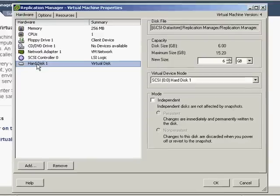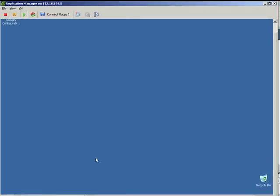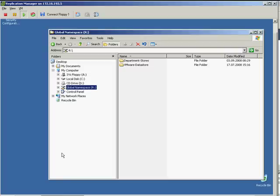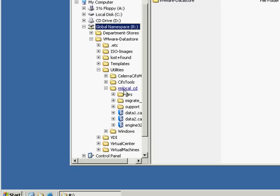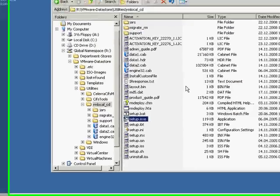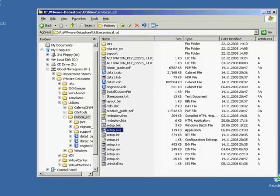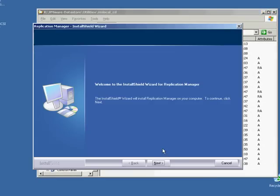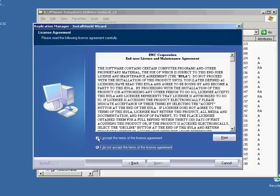The VM I installed Replication Manager on has started up in the background. Make sure you have your Replication Manager license key available and installed Microsoft .NET 2.0 prior to starting the installation. Within Windows Explorer I'm browsing to the location of the setup.exe file of Replication Manager to start the installation process.